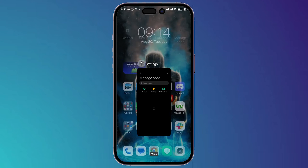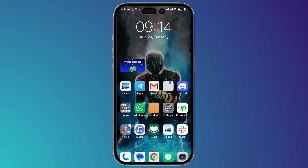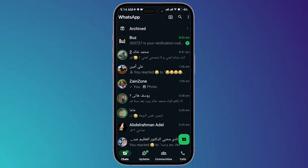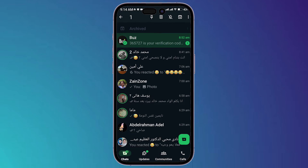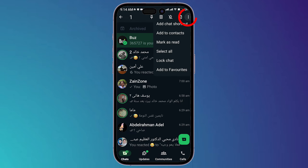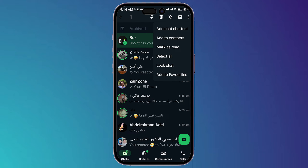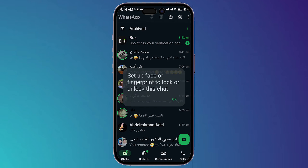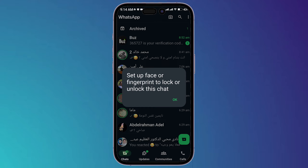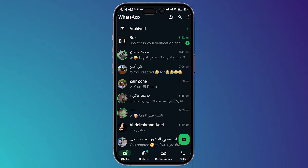Make sure WhatsApp is not open in the background. Now open your WhatsApp application, then hold on any chat that you want to lock, click on the three dots, and choose Lock Chat. Click on Continue.